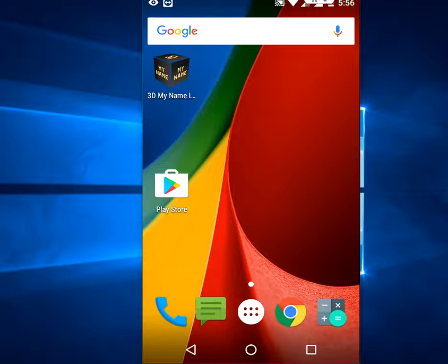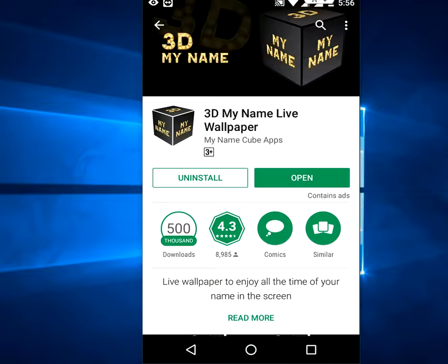To do this, go to Play Store and search for this app called 3D My Name Live Wallpaper. Download and install this app to your device.